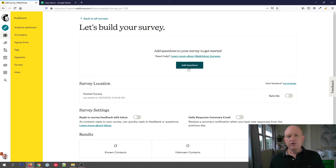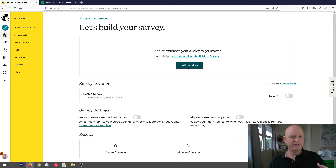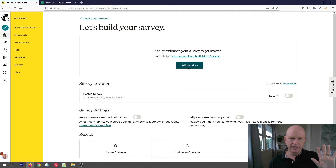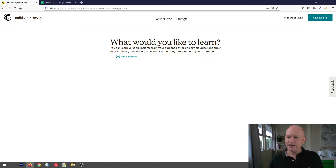The important thing to remember about surveys is that a survey is a form on a hyperlink, on a URL. It's not something we can actually embed in email or embed in Facebook — it's stored on a Mailchimp URL, and we'll see that a bit later. For now, we click 'Add Questions'.